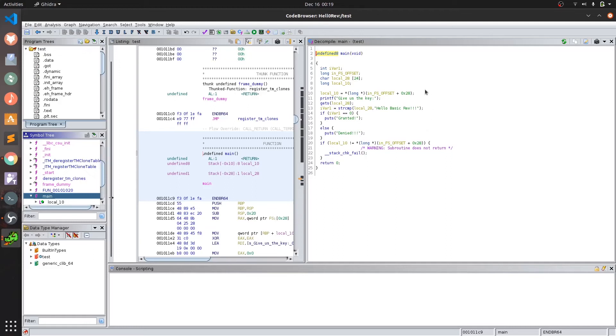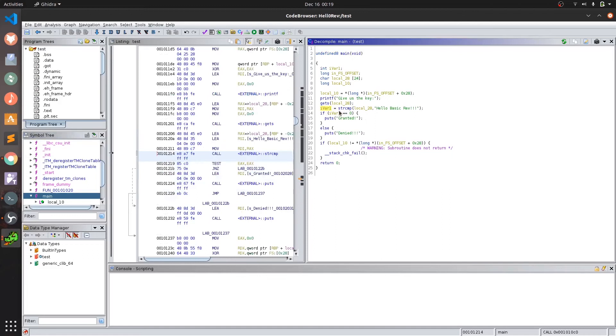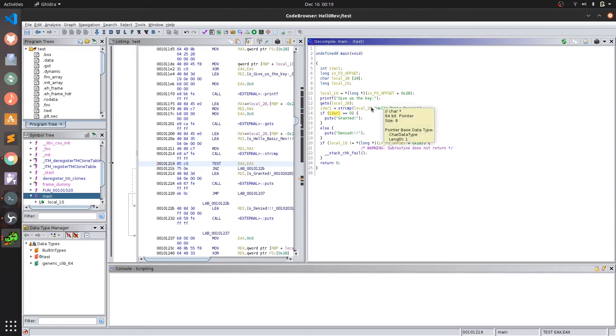Pseudo code makes our life easier and if you remember what strcmp returns after a successful string comparison is 0, and we can see after we give the input the value gets stored in Ivar. And on the very next line it's compared to 0. And if the comparison is successful it prints the granted message. This shows that to print the granted message we have to input this string and like this we successfully reversed the logic of the program.